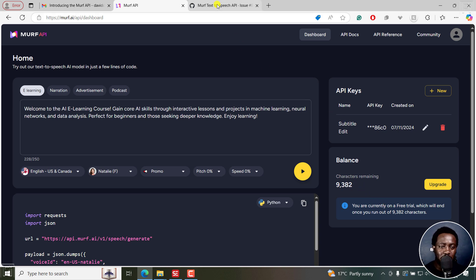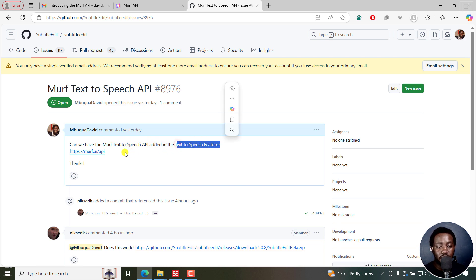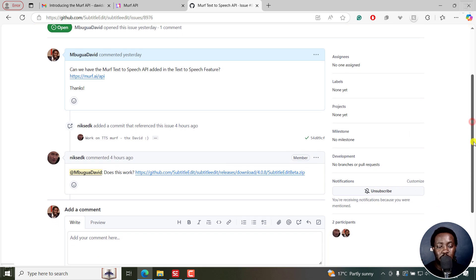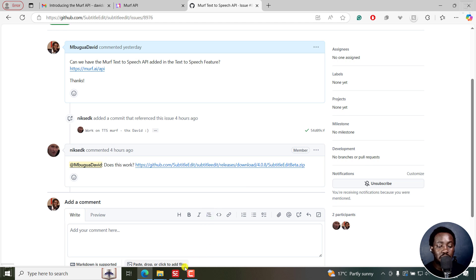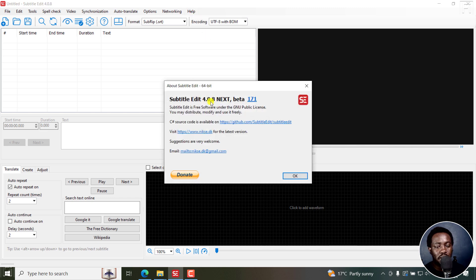Let me take you to Subtitle Edit. I made a request asking whether we could have the MAF text-to-speech API added to the text-to-speech feature, and I sent the link for the API. Luckily, as of four hours ago it was added. I've tested a couple of options and it does work. This is Subtitle Edit version 4.0.8 beta 171.